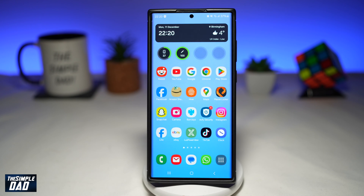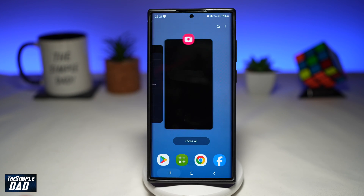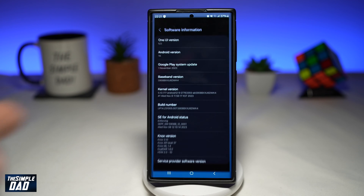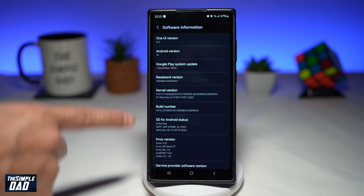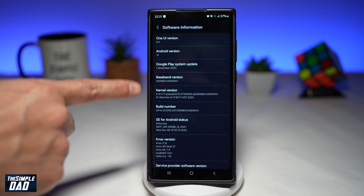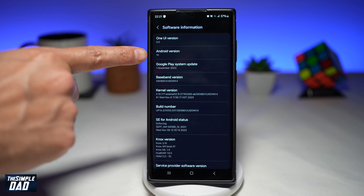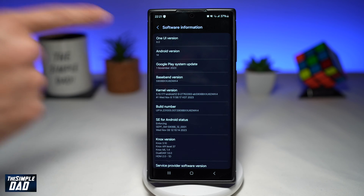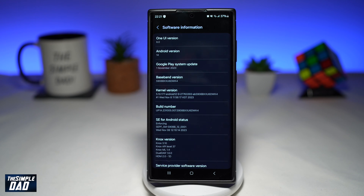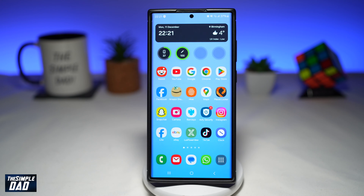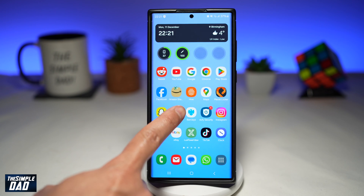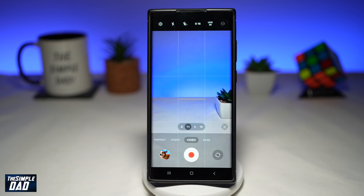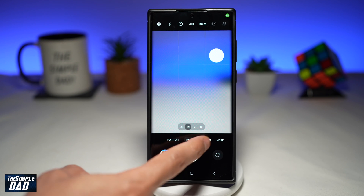Before you begin, you want to first make sure you have the latest version installed. Here on my Samsung S22 Ultra, I have Android version 14, and for my One UI version, it's currently been installed to 6.0. Now let me show you the new menu for your video settings. First, you're going to go ahead and open up your camera app. Make sure you're on video.